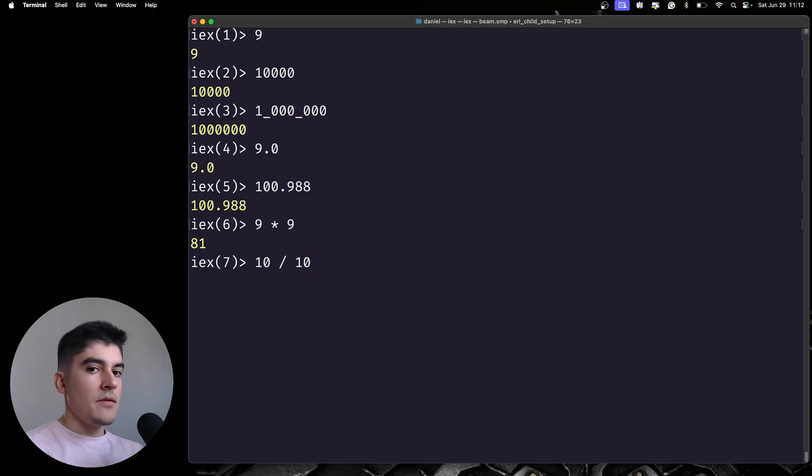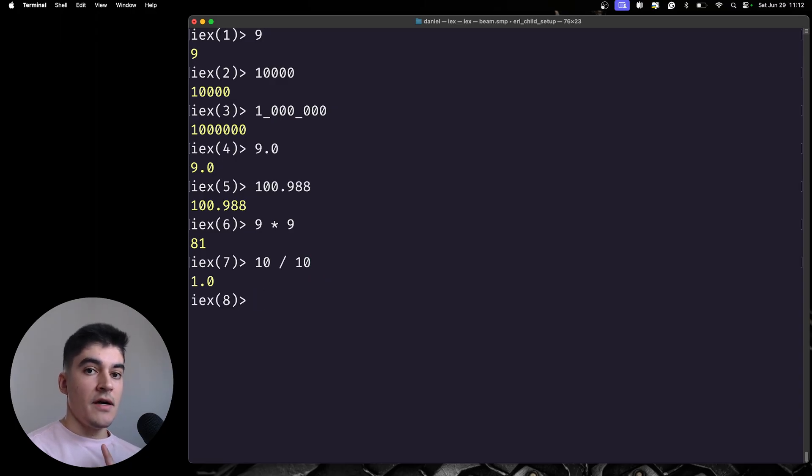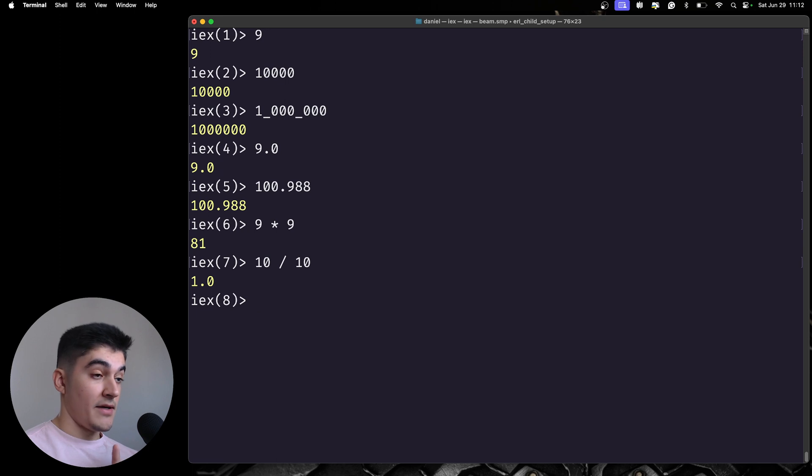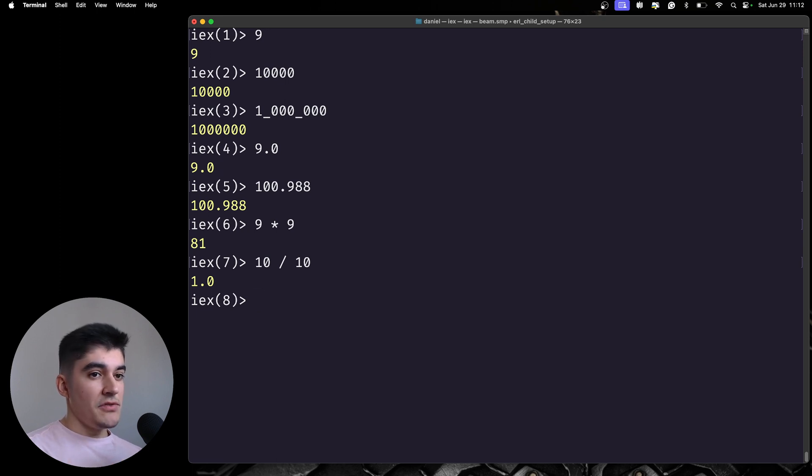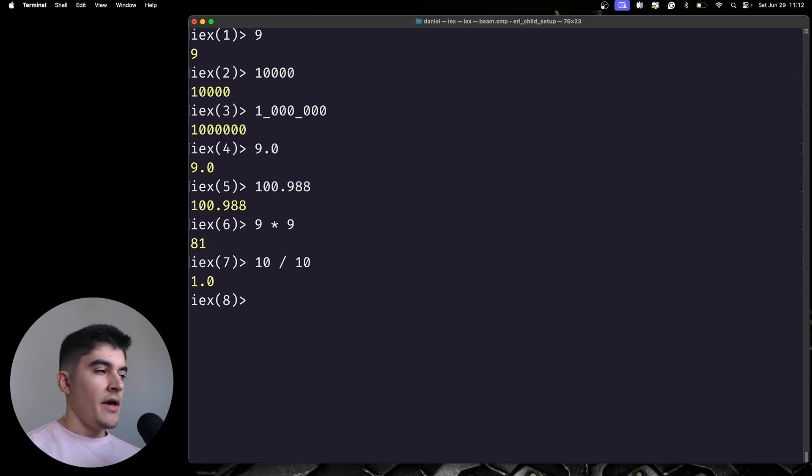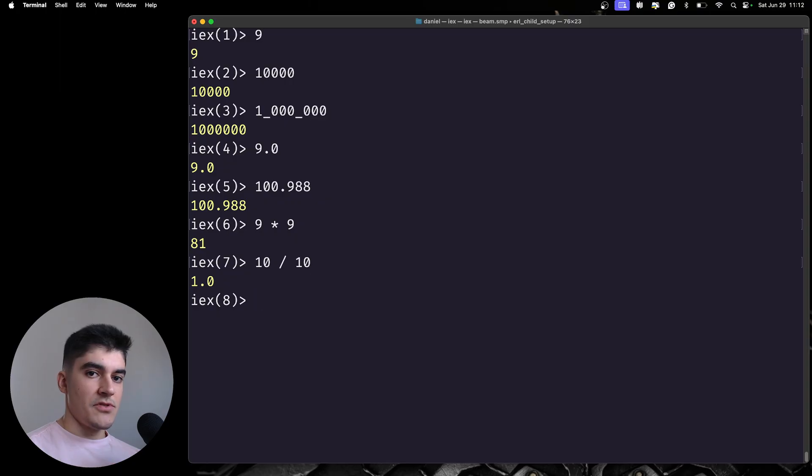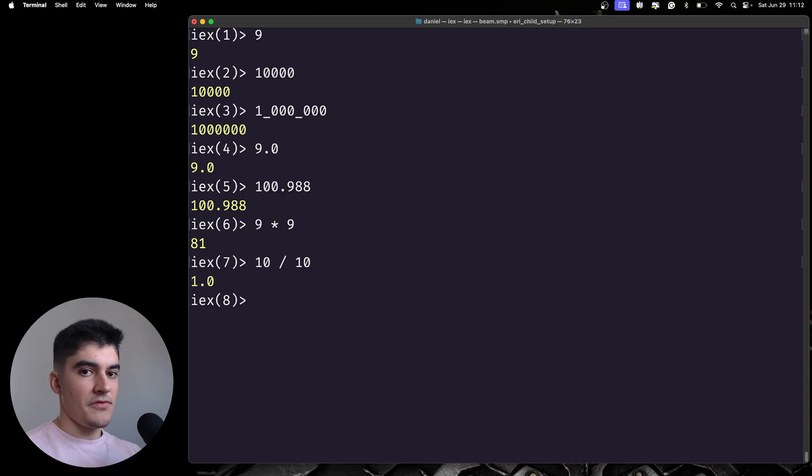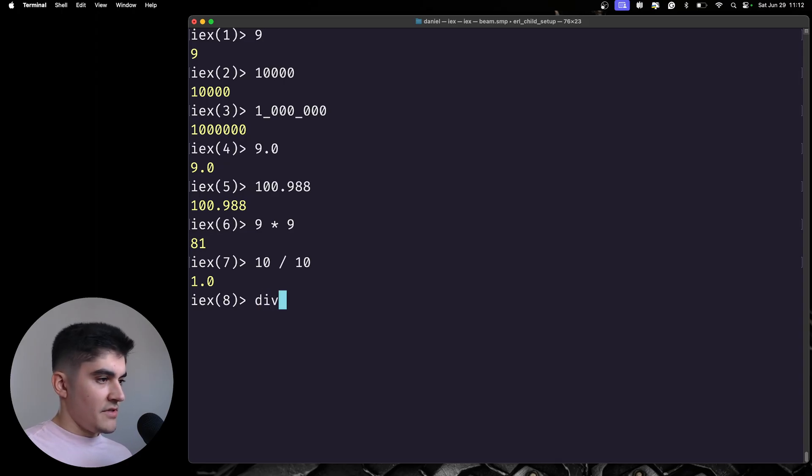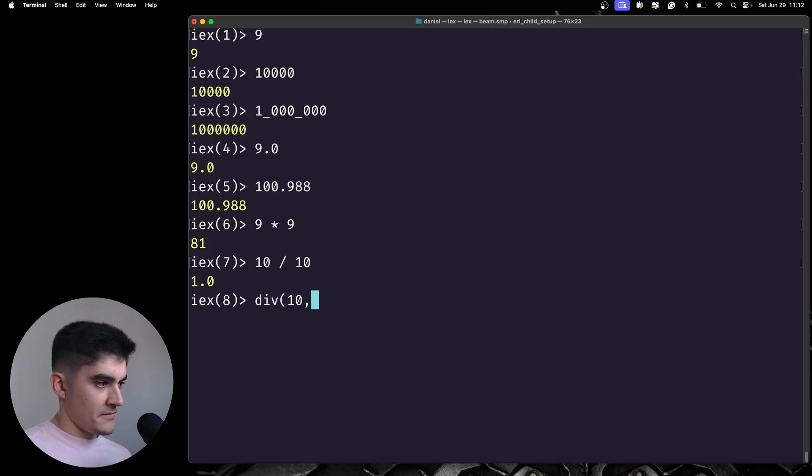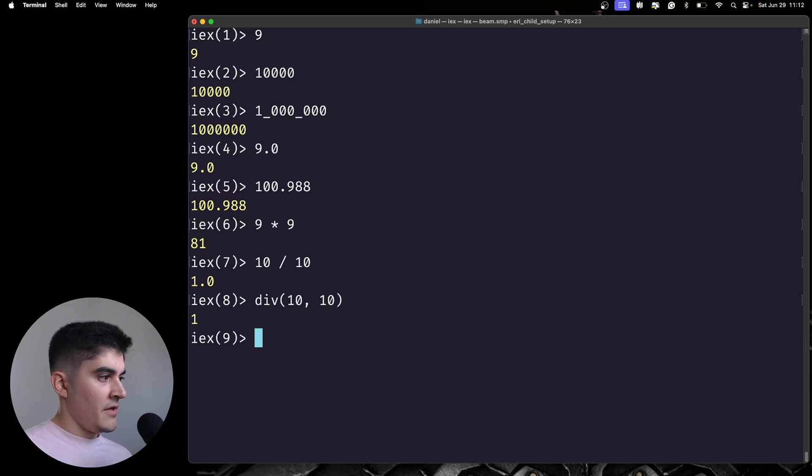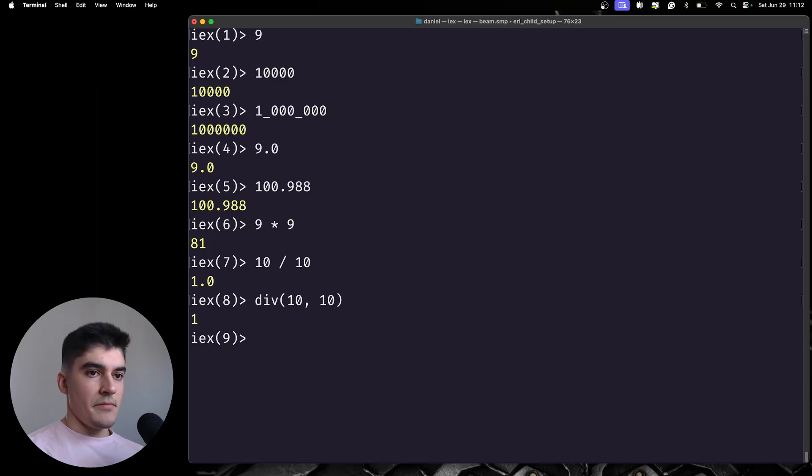I am not going to get an integer back. I'm going to get a float back. So, you need to be aware of this weird behavior. And if you want an integer as a result of the division instead of a float, you can use the div function. So, you can call div with these two numbers, and you're going to get an integer back.